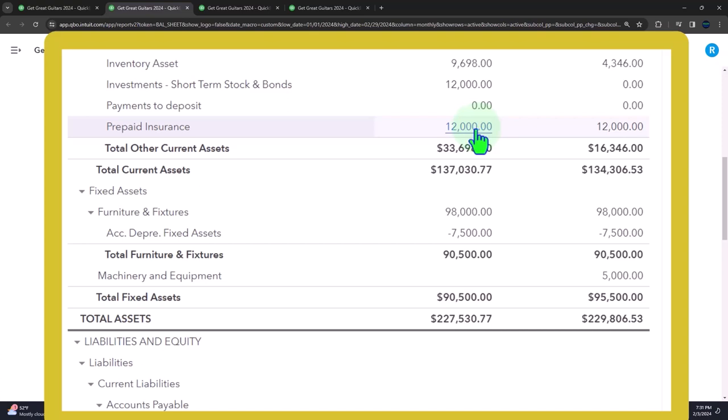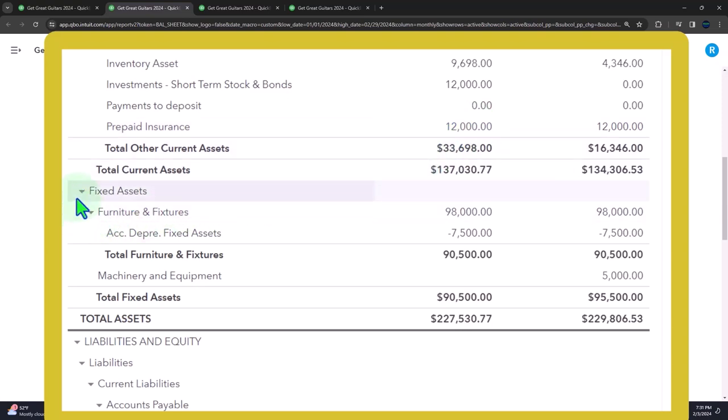Prepaid insurance being the classic type of prepaid adjusting entry, noting that anything else that's prepaid, you'll have a similar kind of question. You could imagine prepaid rent or prepaid expenses of any kind, prepaid telephone bill or utility bill and so on. So the concept is actually the same as we will see when we get to the fixed assets.